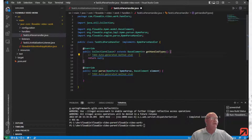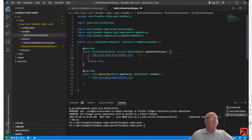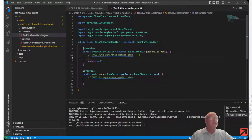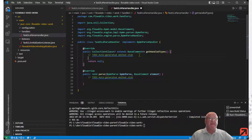In our case, we are going to implement this Parse Handler for user tasks. They can just as easily be service tasks, manual tasks, or script tasks, but for us it's going to be user tasks.